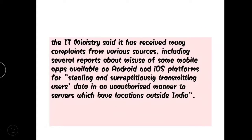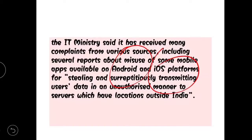The IT Ministry said it has received many complaints from various sources, including several reports about misuse of some mobile applications on Android, Apple, and various other phones. There were complaints that China has hacked data and misused it. So this is the best decision taken by the government.